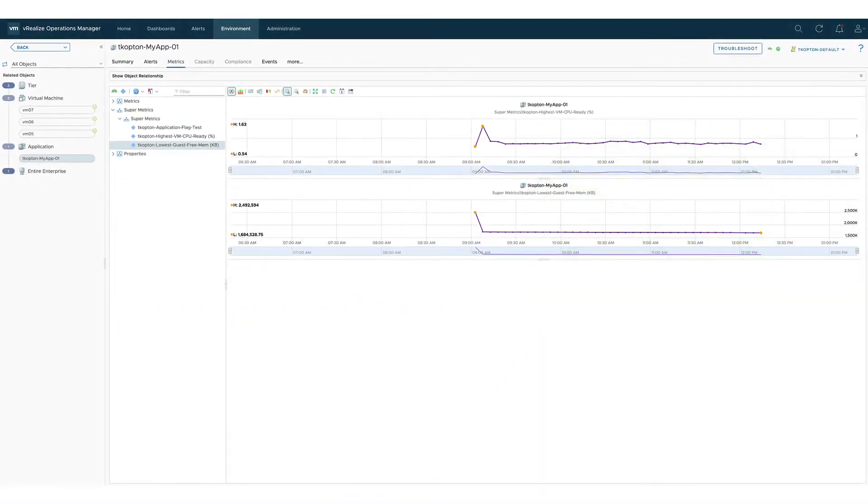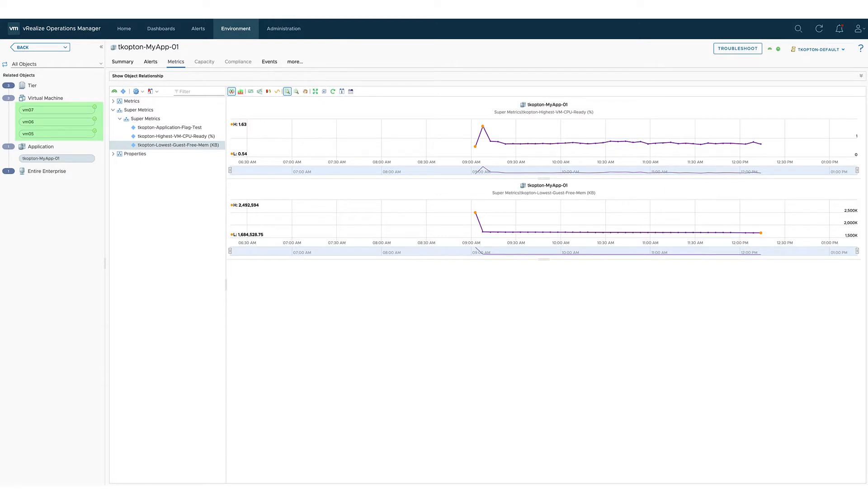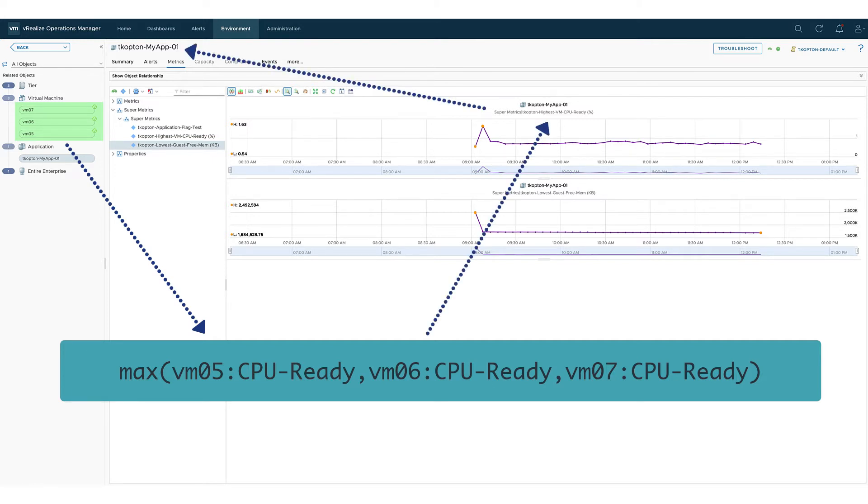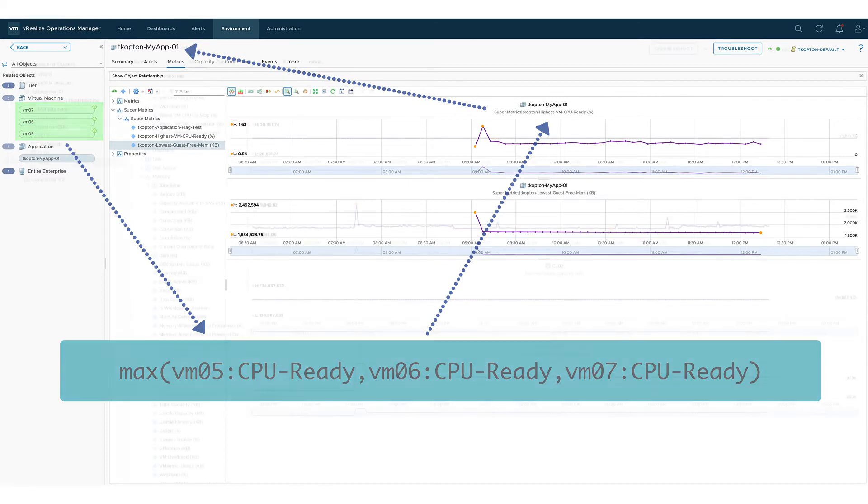Let us first recap what we did in the previous videos. In the last video we basically took all the virtual machines belonging to a certain group like for example an application, determined the maximum CPU ready value of the corresponding metric and assigned that new supermetric to the higher level application object.